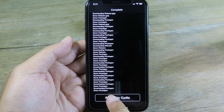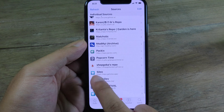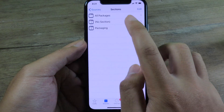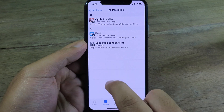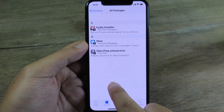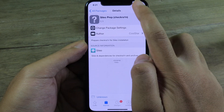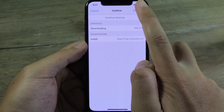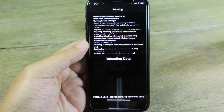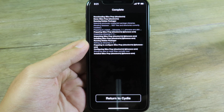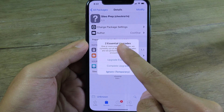Now you can click on Return to Cydia and you will find the Sileo source right here. Click on it, go to All Packages. First of all, you need to install Sileo Prepare, so you're going to click on Install here and then click on Confirm.